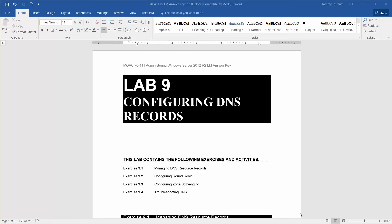Welcome to Lab 9, Configuring DNS Records. This is part of the Microsoft Official Academic Course, Administering Windows Server 2012 R2. This exercise will be walking through the steps of Exercise 9.1, Managing DNS Resource Records.